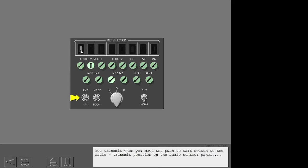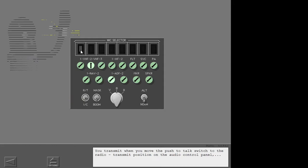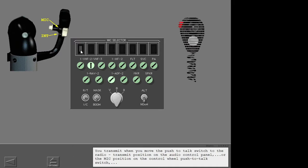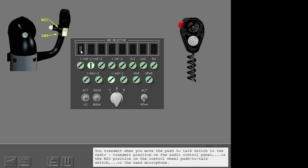You transmit when you move the push-to-talk switch to the radio transmit position on the audio control panel, or the mic position on the control wheel push-to-talk switch, or the hand microphone.